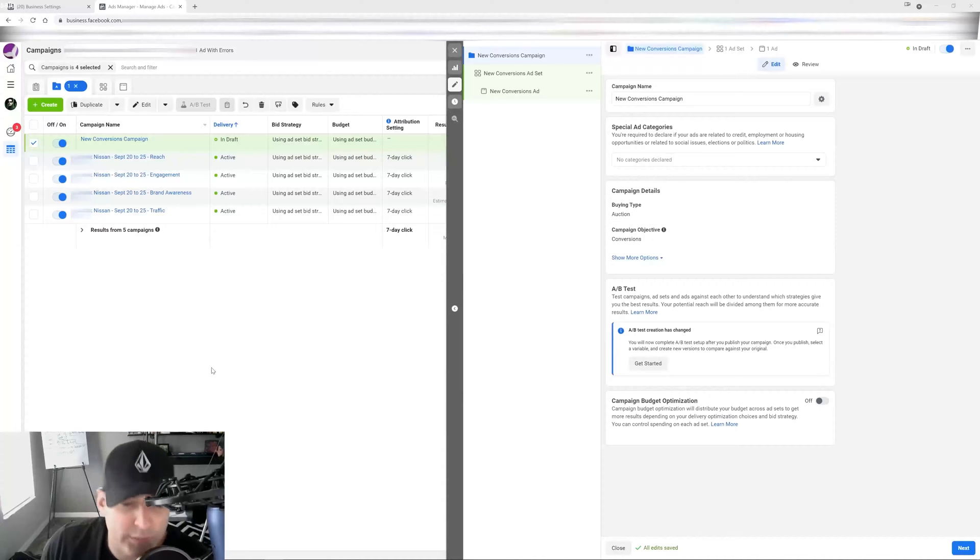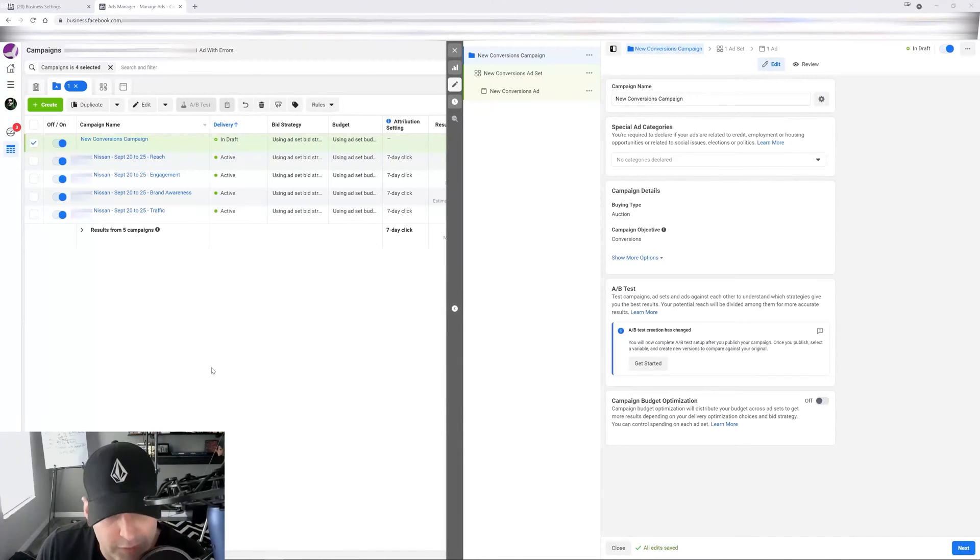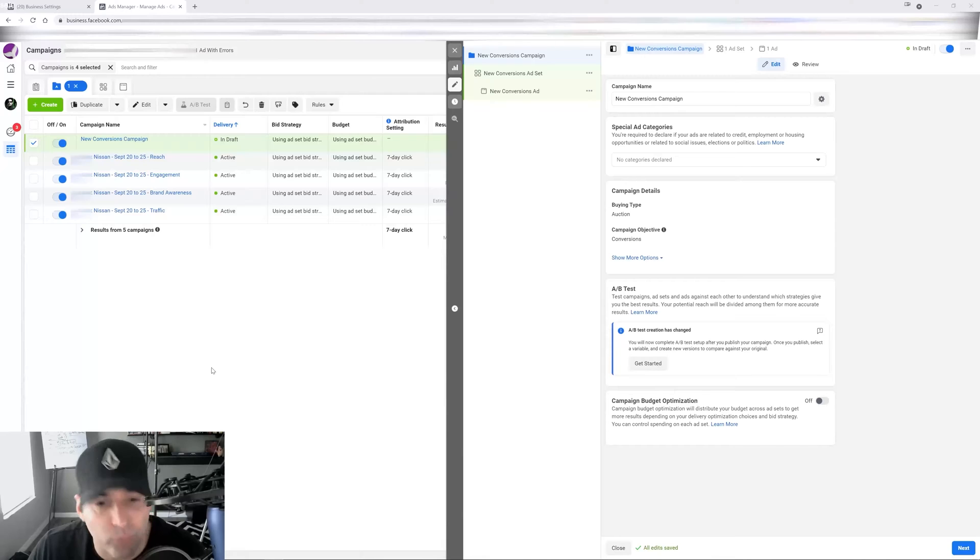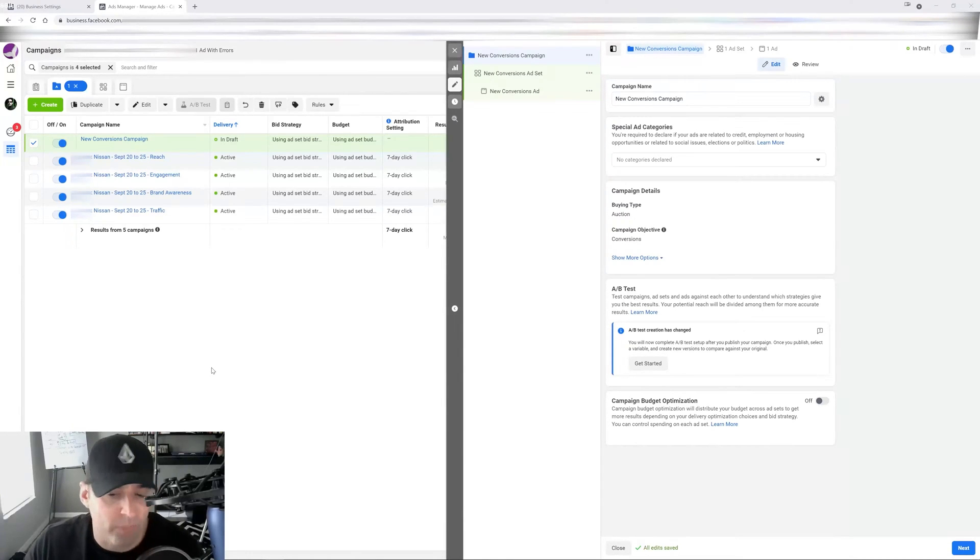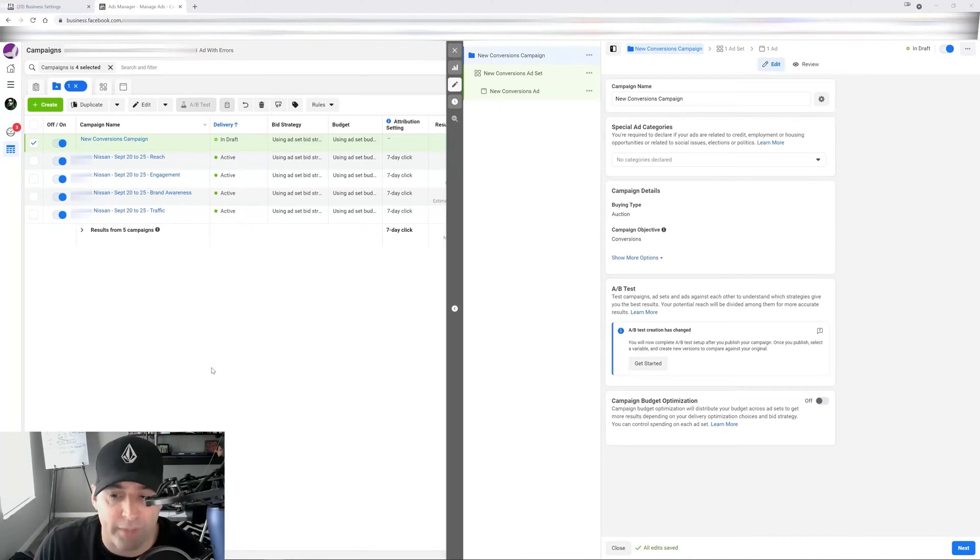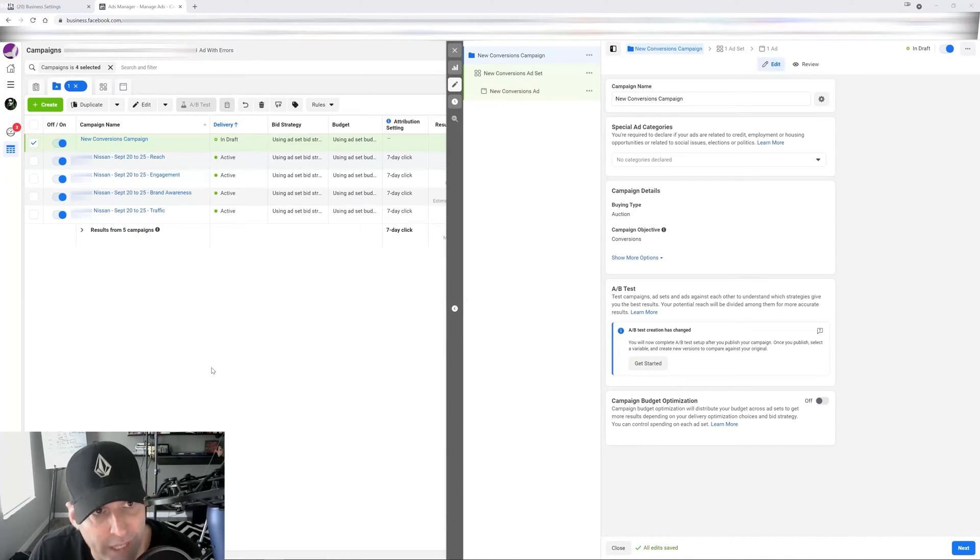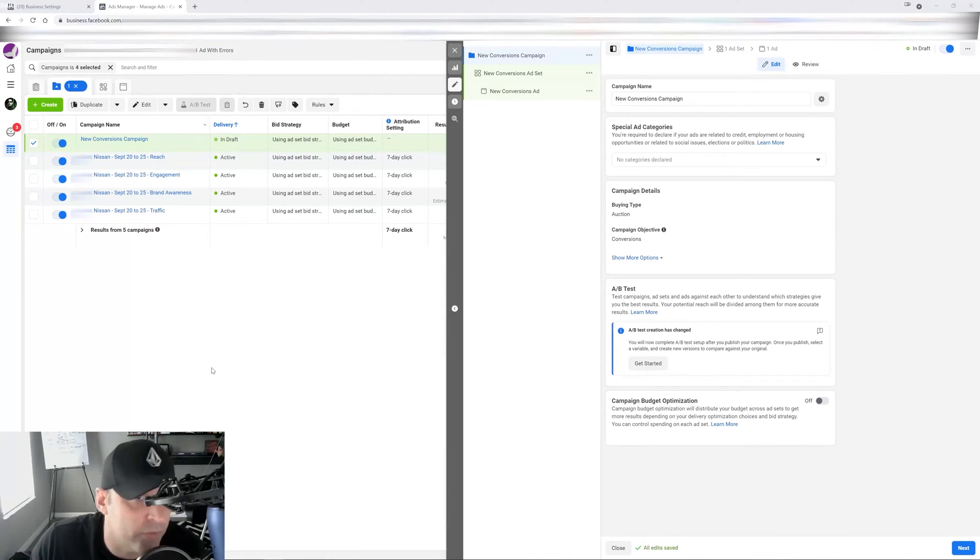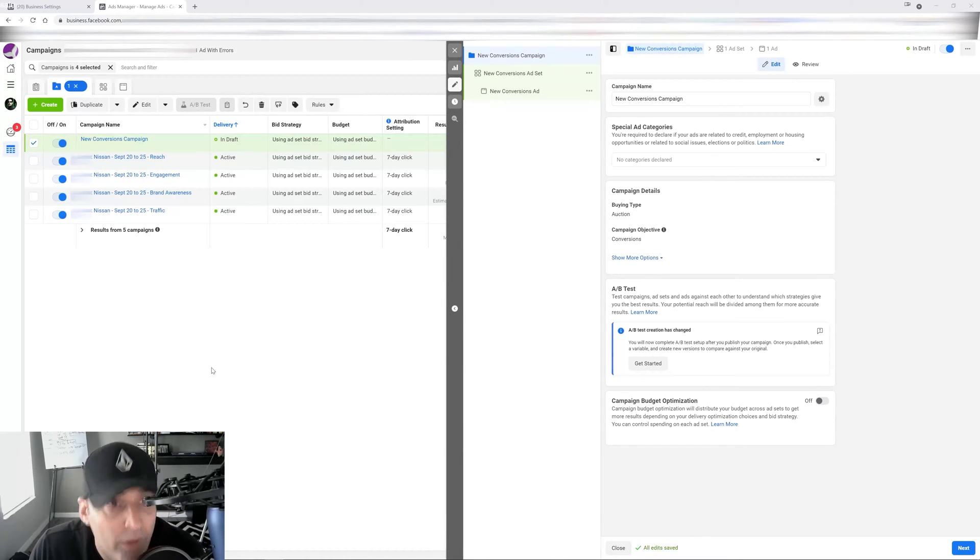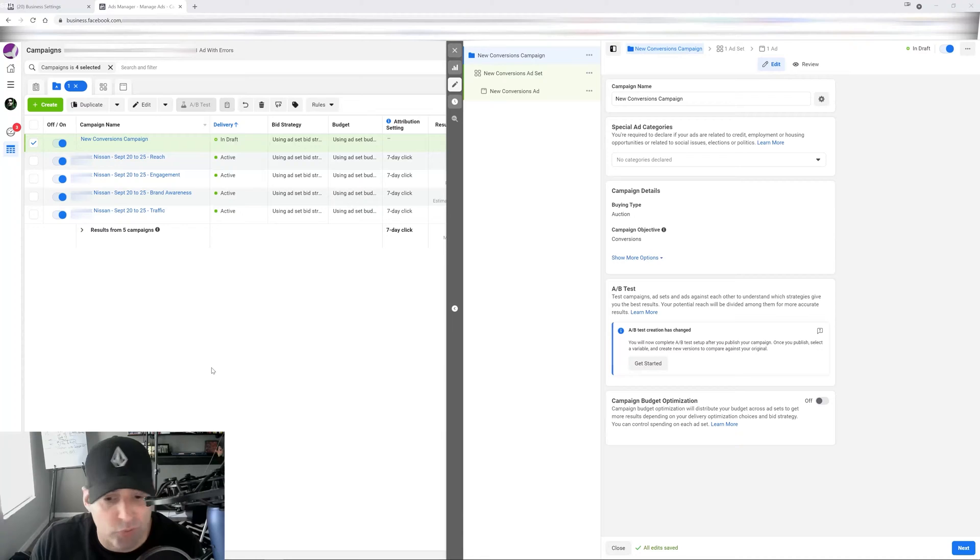So what are special ad categories when it comes to Facebook ads? Special ad categories was a tool developed by Facebook when it comes to ads about credit, employment, or housing opportunities to help protect people on Facebook from unlawful discrimination. Depending on the country that you're running your offer in, there's certain laws that you must follow to run ads about social issues,